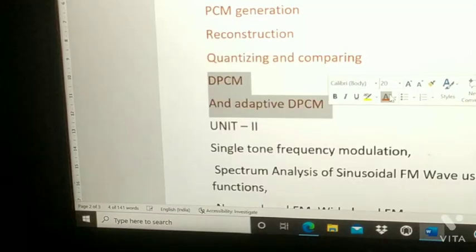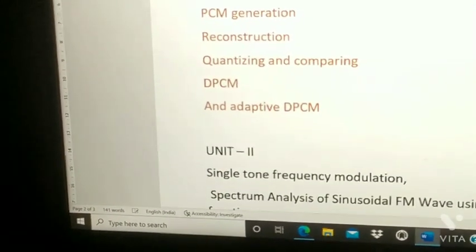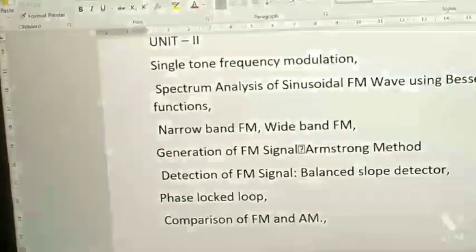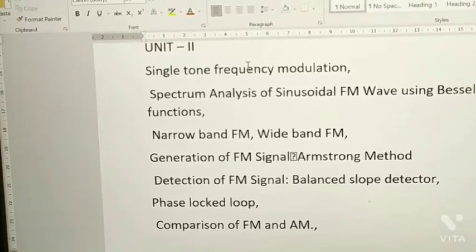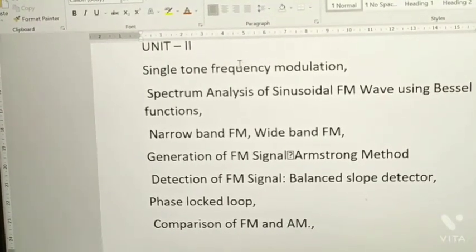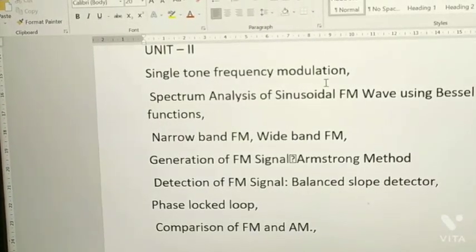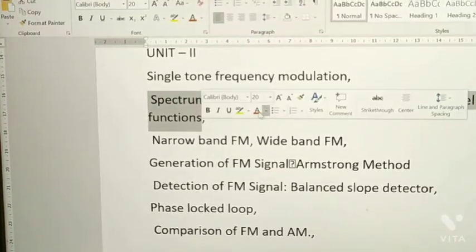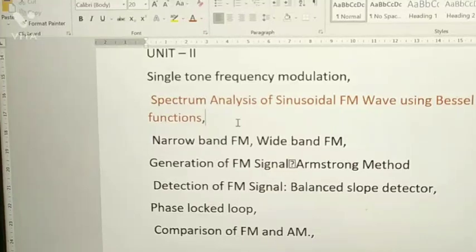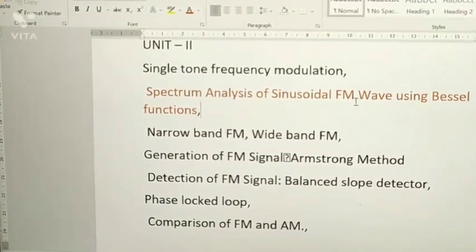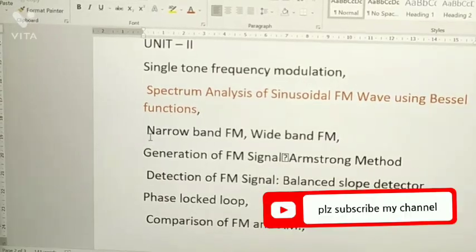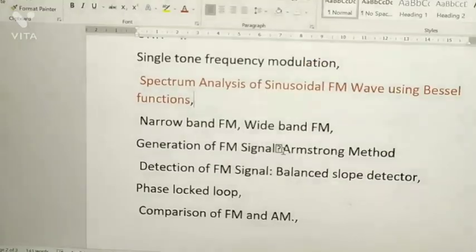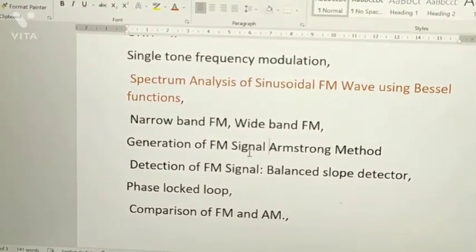From Unit 2: just as in Unit 1 you had single tone amplitude modulation, here you need to prepare single tone frequency modulation. Also prepare spectrum analysis of FM — that is, spectrum analysis of a sinusoidal FM wave using Bessel functions. This is important. Next, narrow band FM and wide band FM — prepare these as usual.